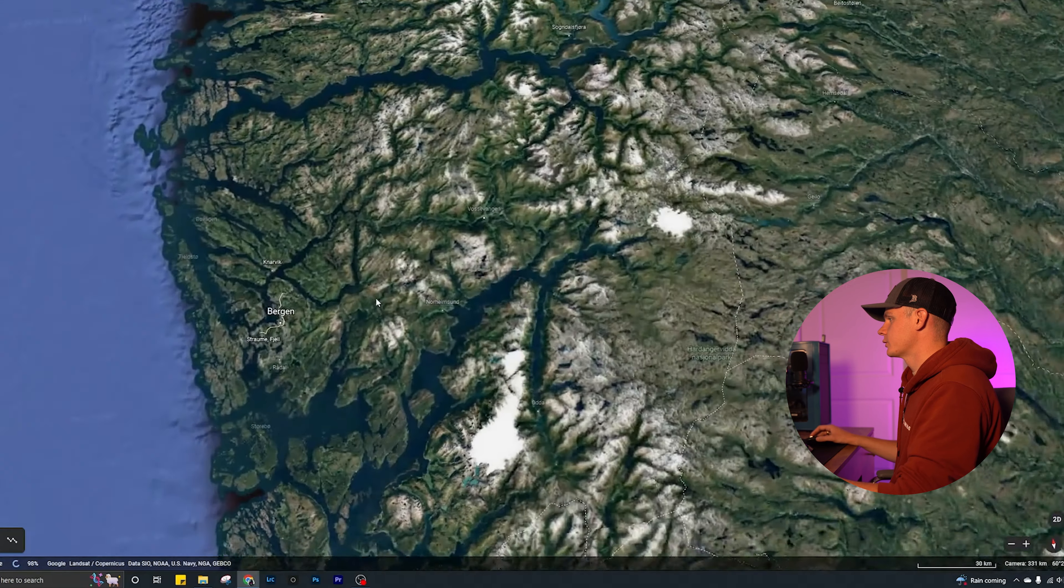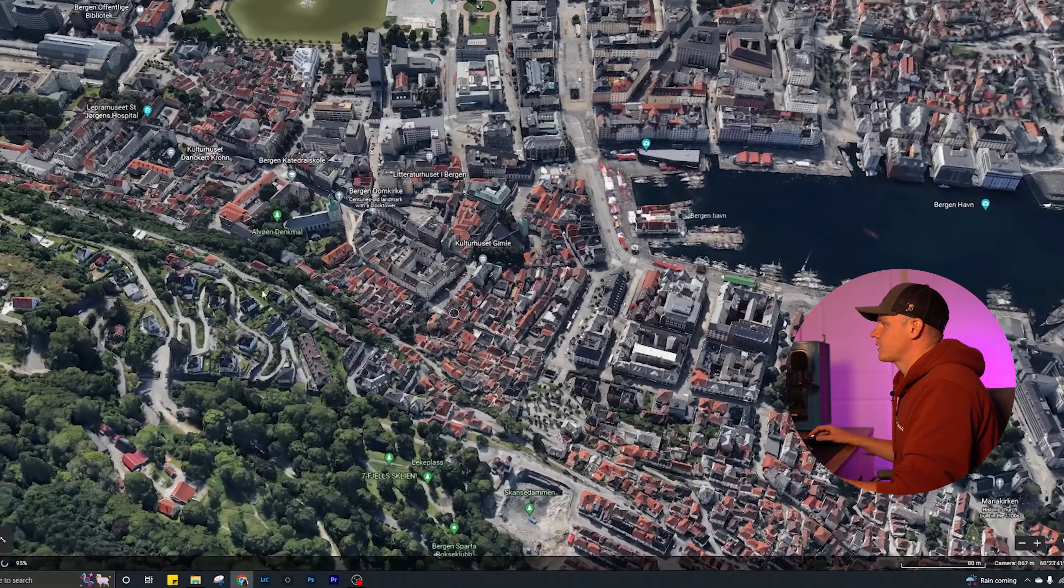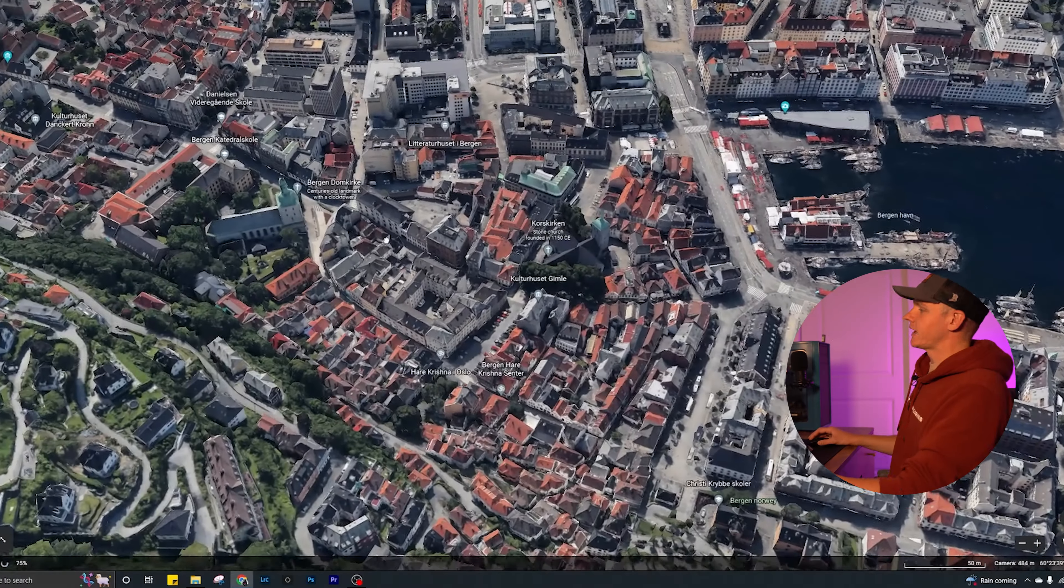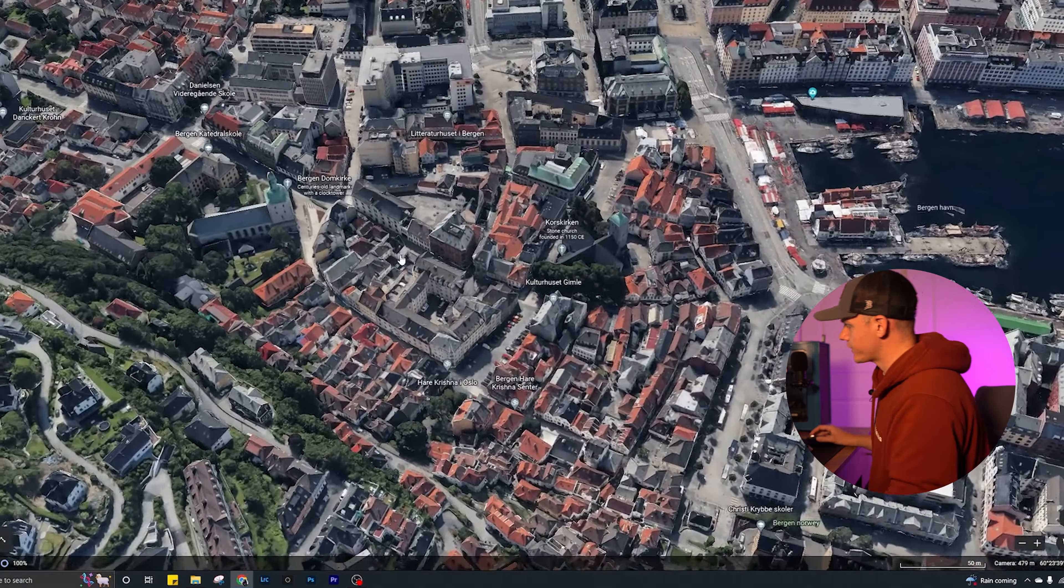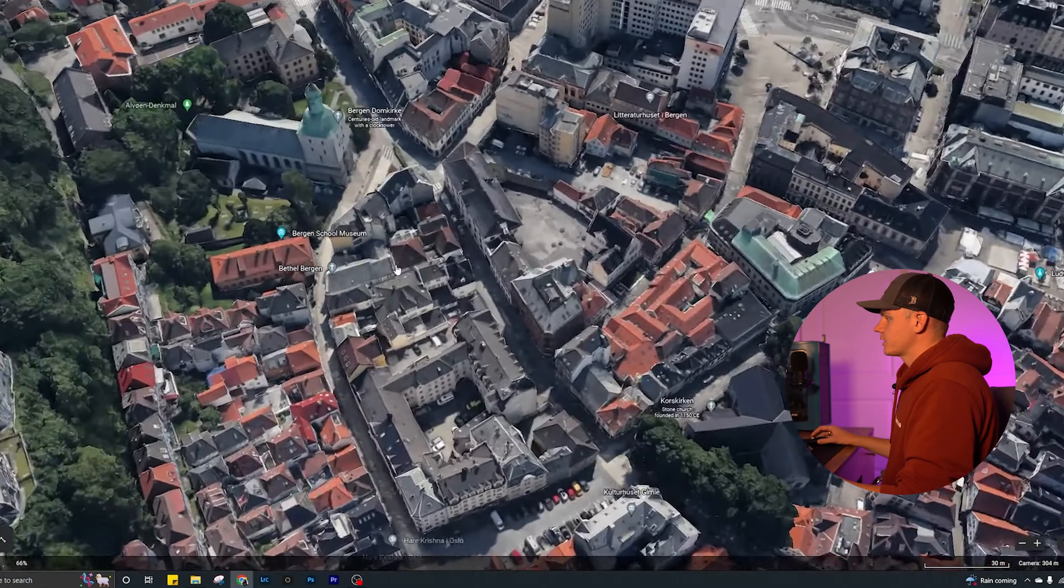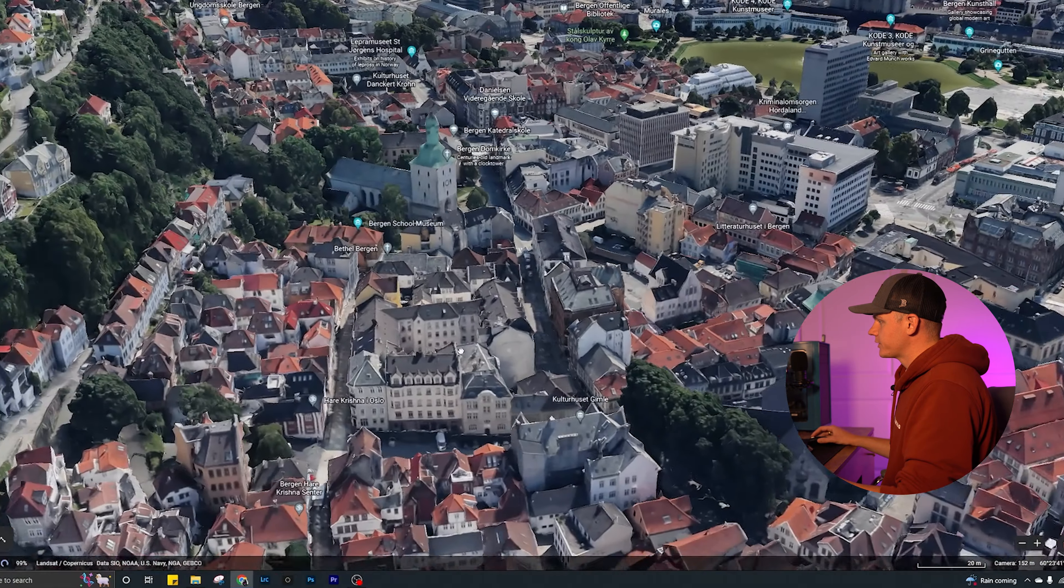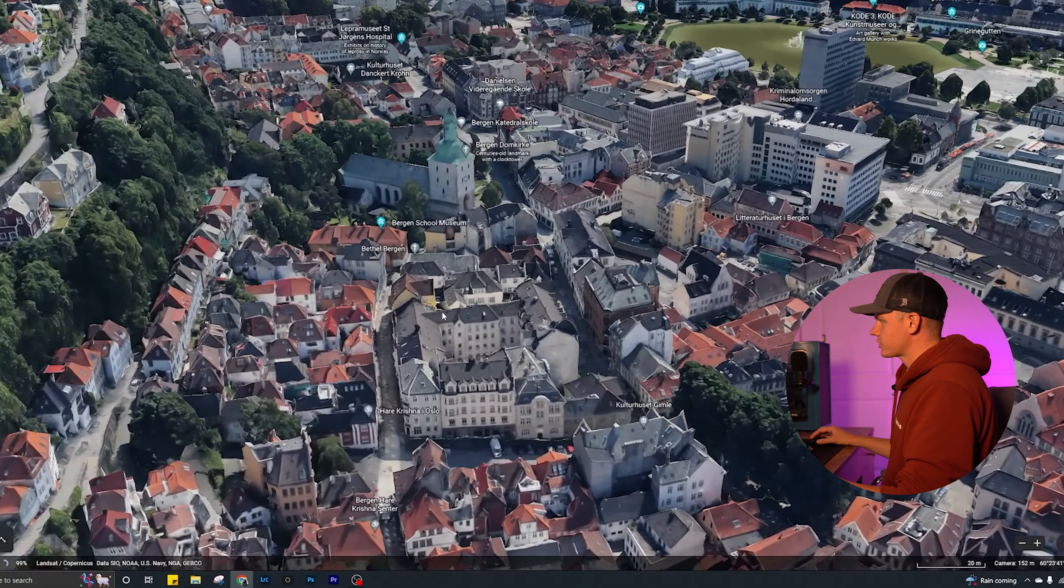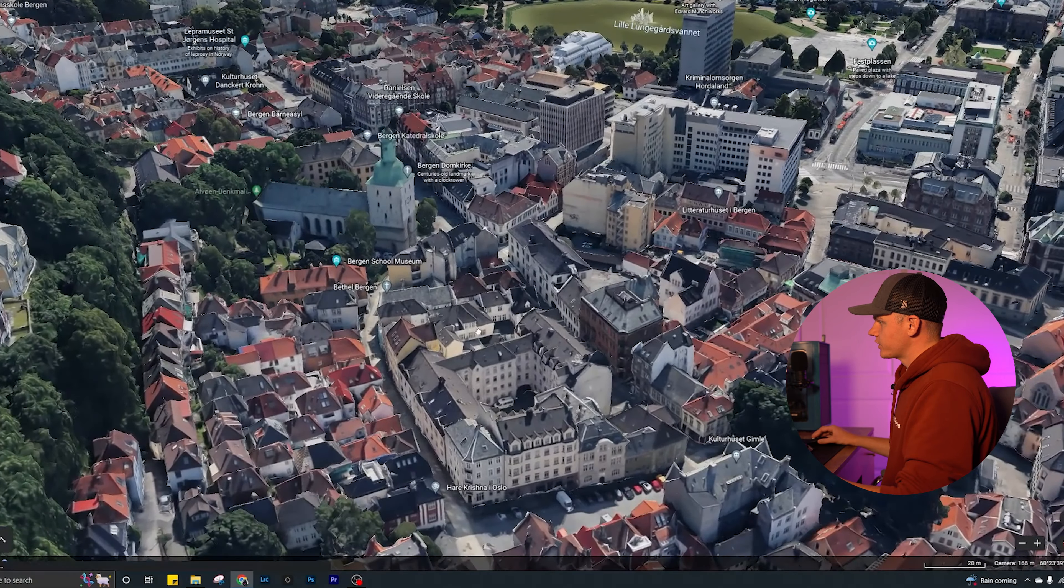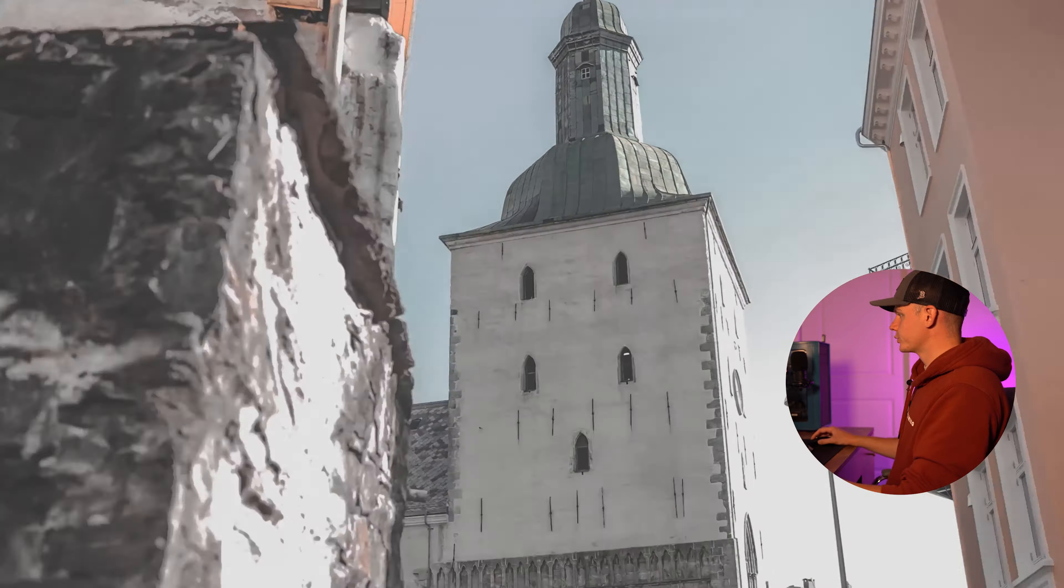So once I figure out what location I want to go to, you can get on Google Earth and it'll show a 3D rendering, and this is how I pick specific locations of what I would like to include in the video. So if you're looking here at Bergen, you can see one of the churches I shot in the video. In a couple scenes actually, I found looking through Google Earth.